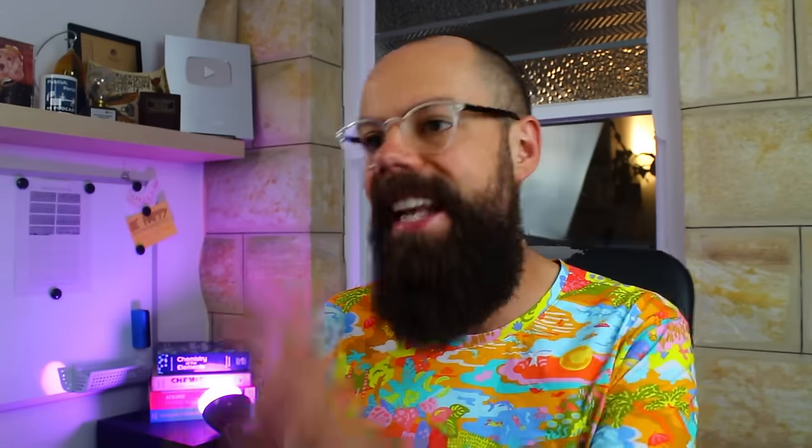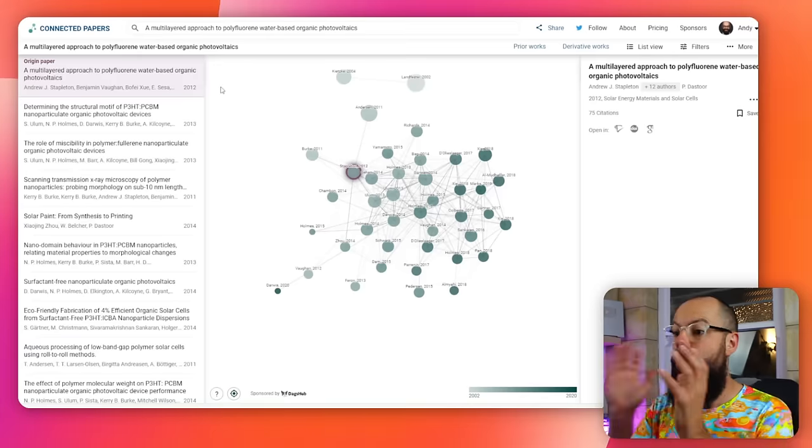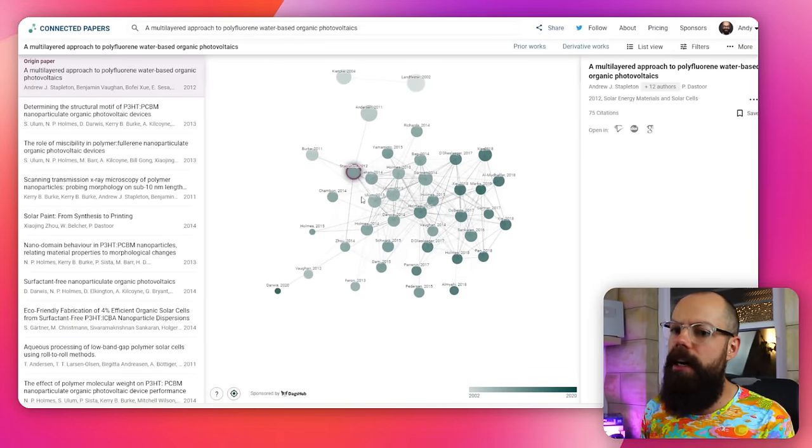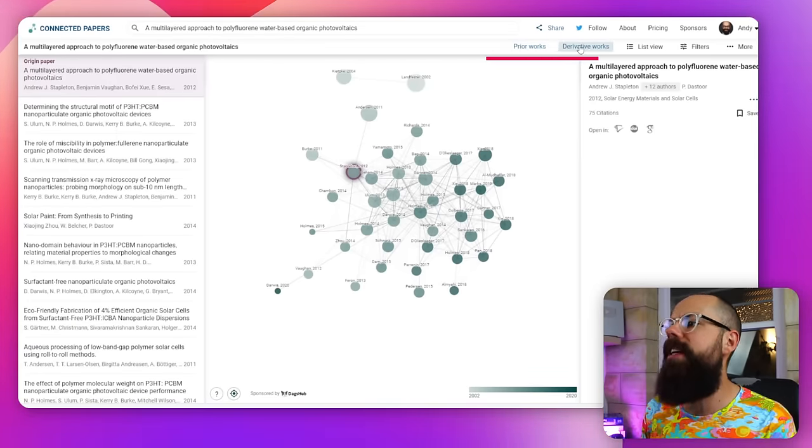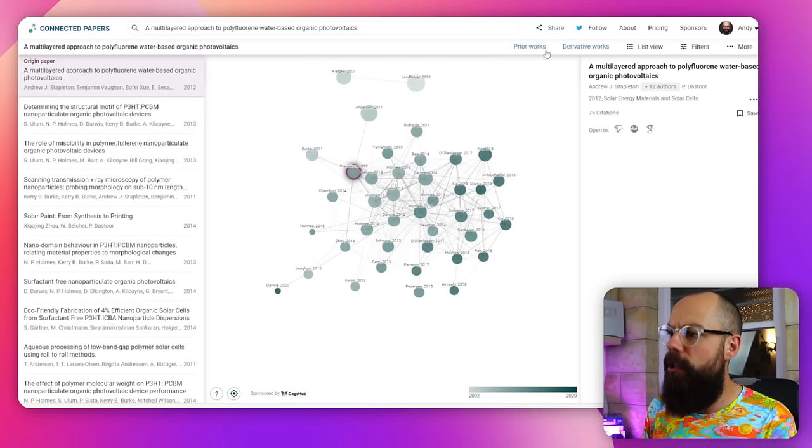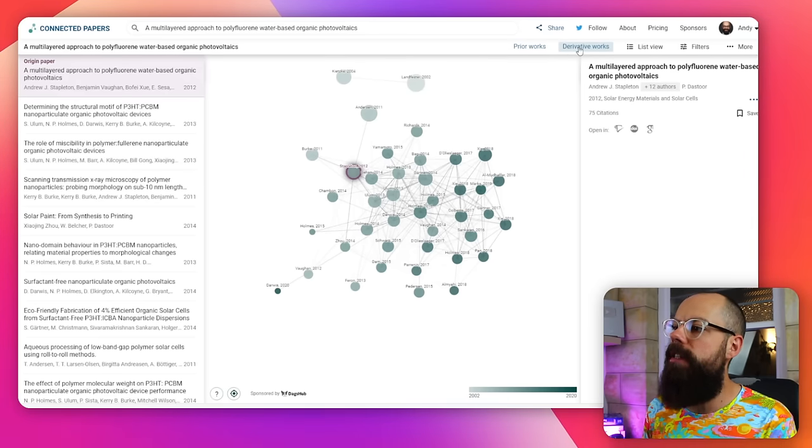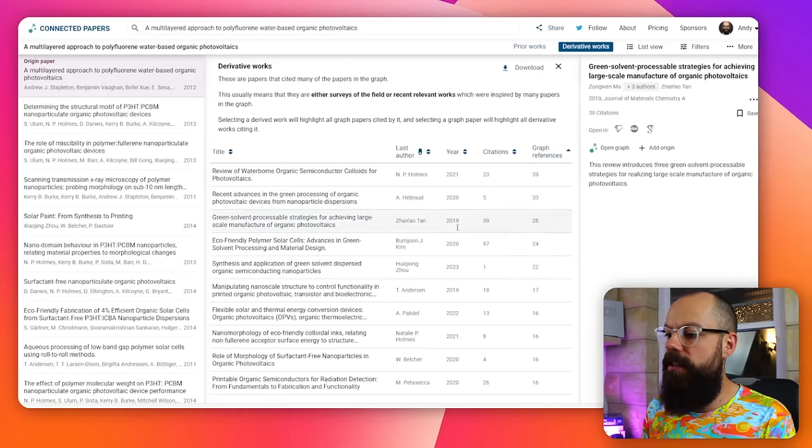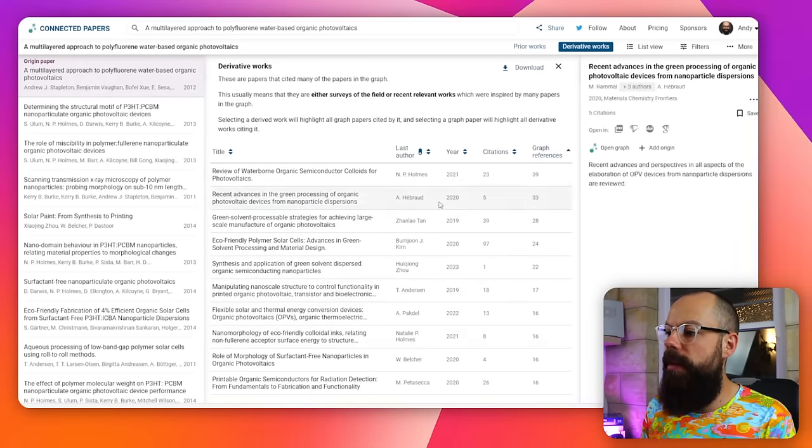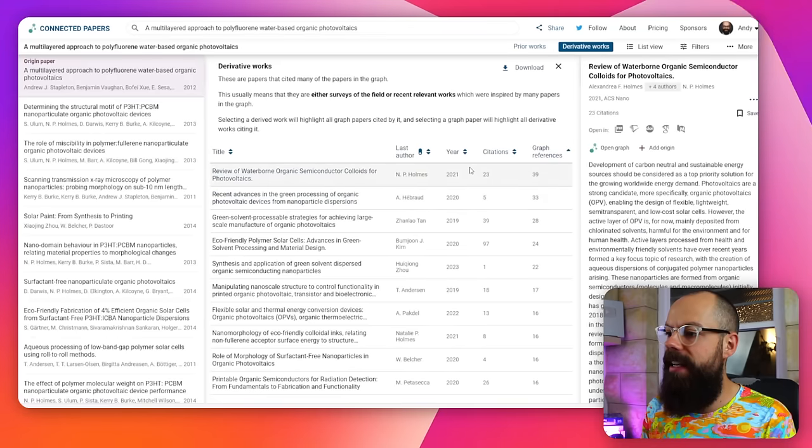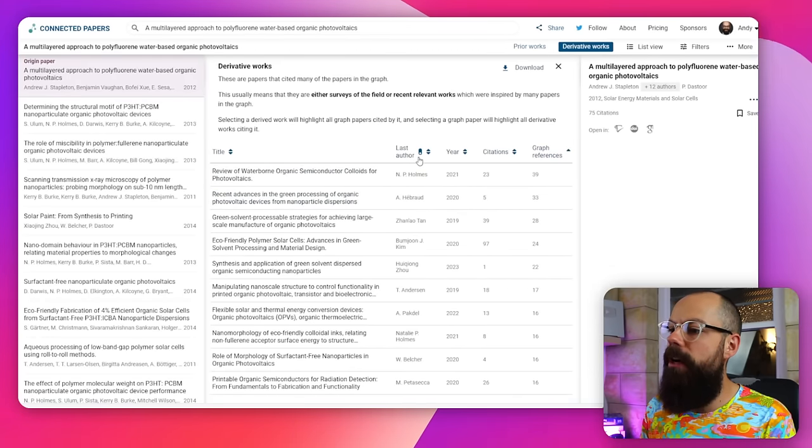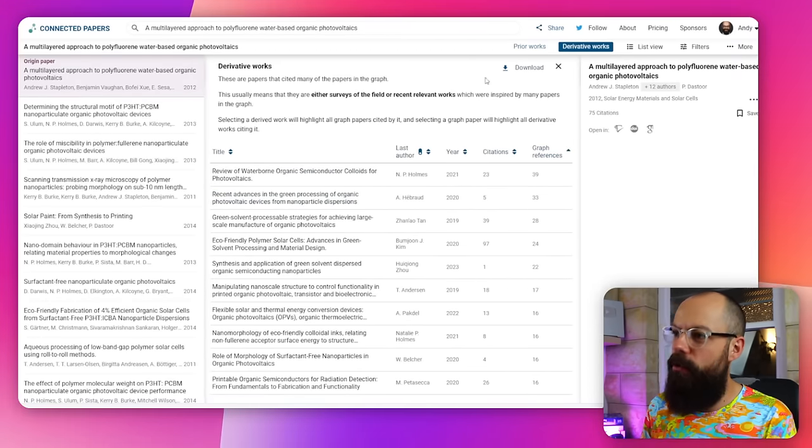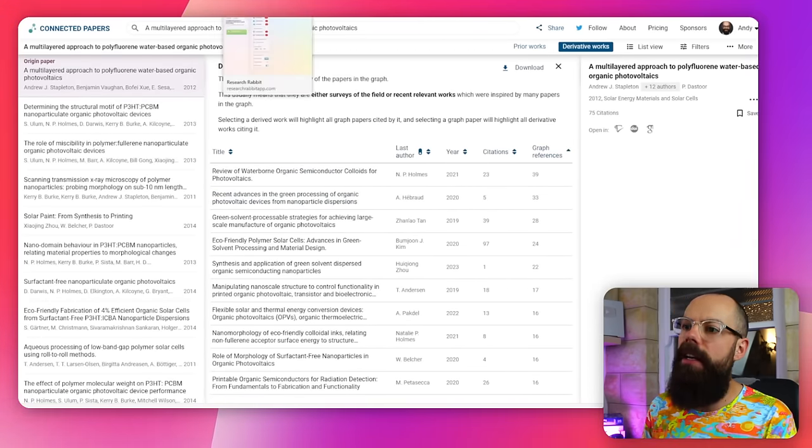Another thing that you can use is connected papers. Once you put a seed paper in, the one thing that I love about this is you've got prior works and derivative works. I use these a lot. Quite often I look for derivative works because that gives you more up-to-date information, and it allows you to quickly fill up your literature search. And yeah, I really like this. As you can see, it's much more recent papers, and it gives you by last author citations and references, so you can sort it however you want.